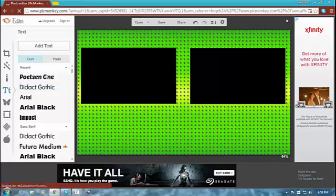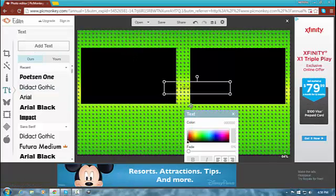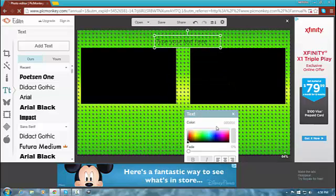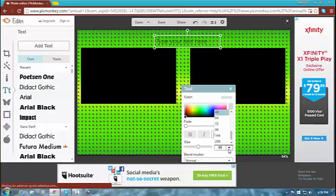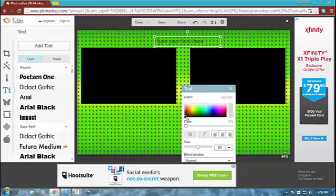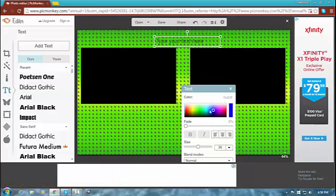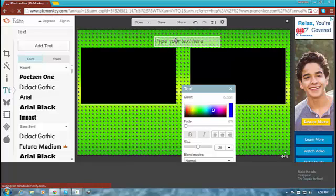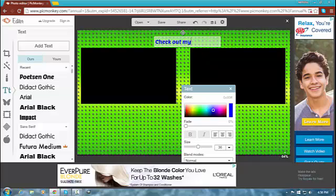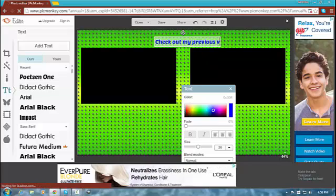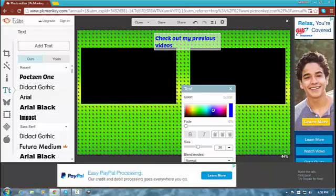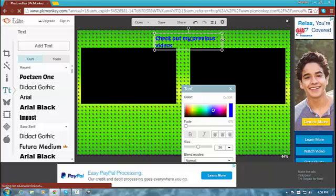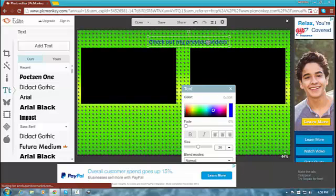Next you want to add text. I would recommend Poet Send One — that's the text I would recommend. You click add text, then drag it up to the top. Make it about size 36. Make it any color you want — it all depends on your background. If it's green, I wouldn't recommend doing green, or if it's blue, you know what I mean. Then you would type in 'Check Out My Previous Videos' and stretch the text out a bit to make sure it's all in one line. Adjust it — there you go.